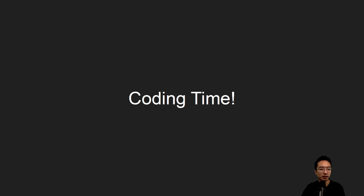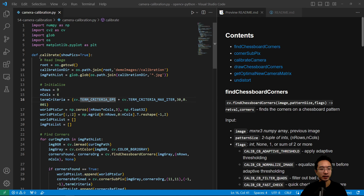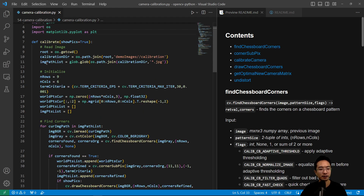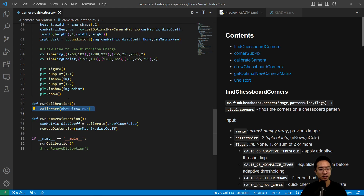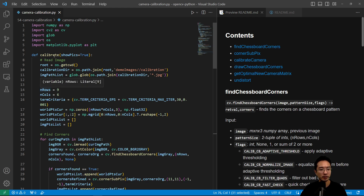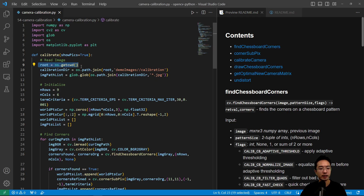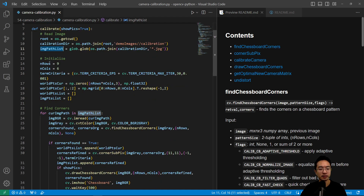Let's jump into the coding. Here we have our camera calibration program. We import the necessary modules and define a function called calibrate. The main function, run_calibration, calls calibrate with show_pics set to true. The calibrate function reads in the images, gets the calibration directory, and retrieves all images in that directory. We first initialize the number of rows and columns of our chessboard — it's very important to count the corners correctly.